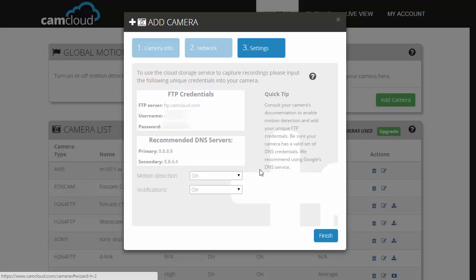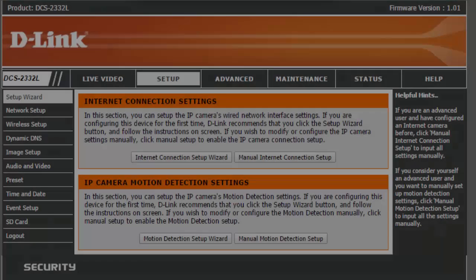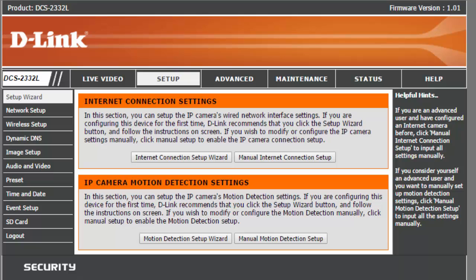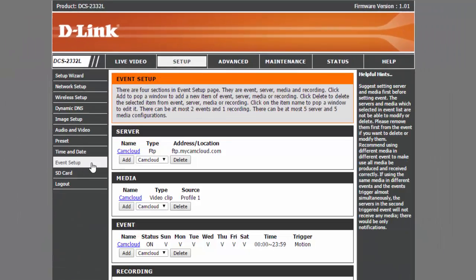Alright, now for the next step, log in to your D-Link camera, then click on setup. On the left side, click on the event setup tab.